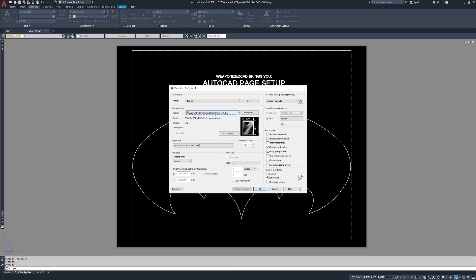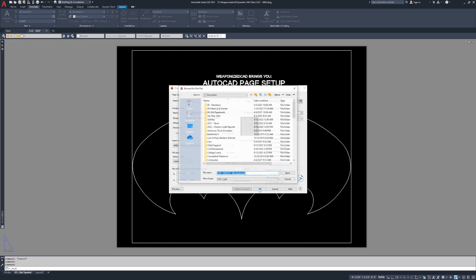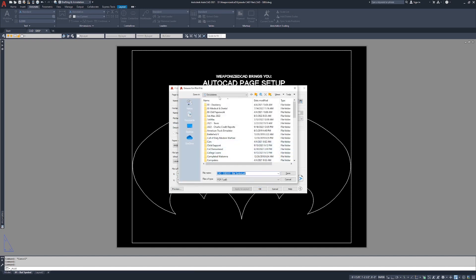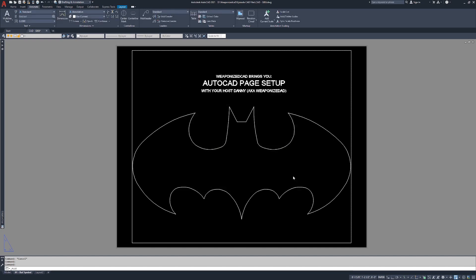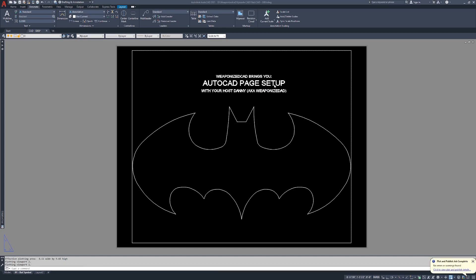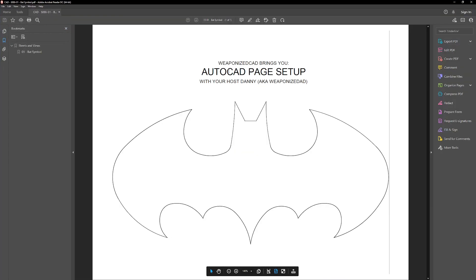So you're going to notice that our printer plotter is set AutoCAD PDF. It's going to tell us the plotter driver, the paper size, what we want to plot. It already has our plot style table set to monochrome, it's already set to landscape. I'm going to click OK and I'm going to save it to my desktop. Just like that.